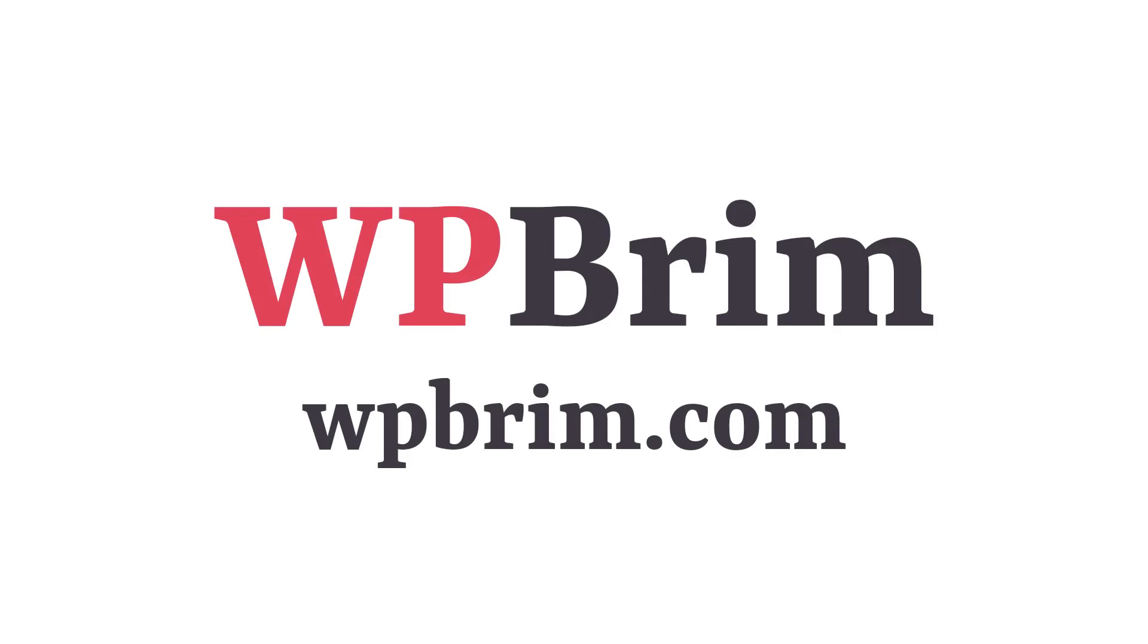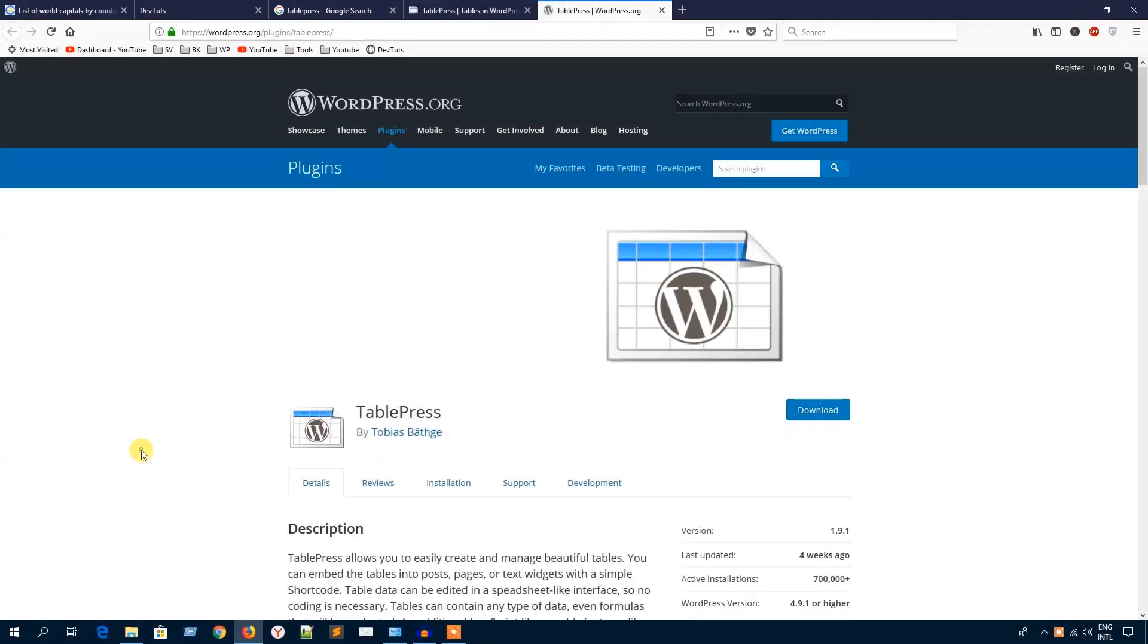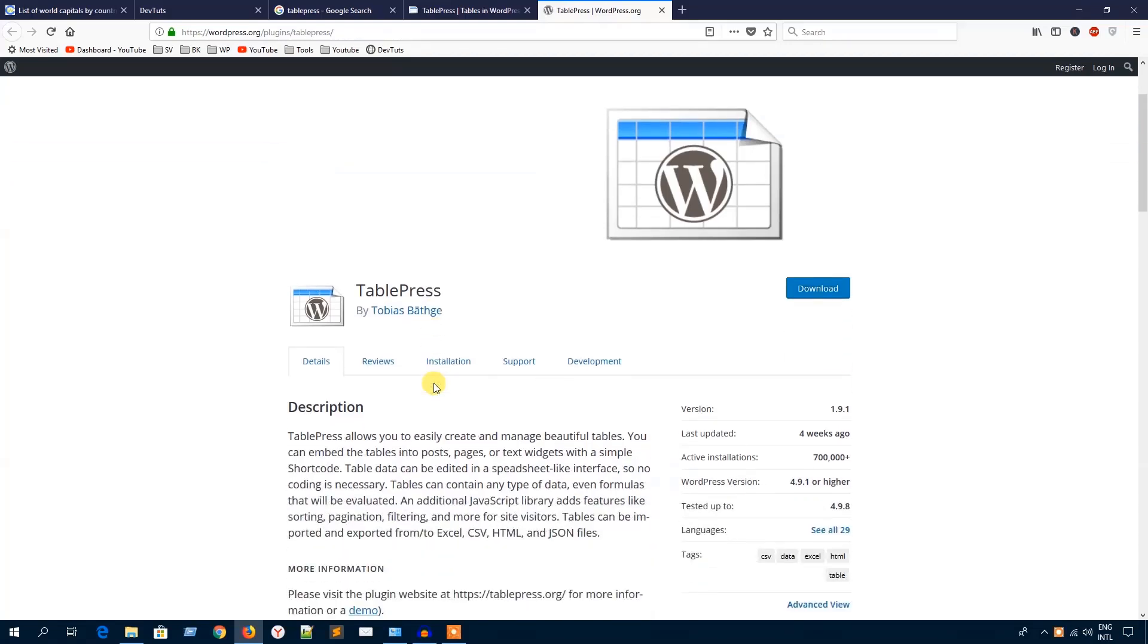Hello everyone, welcome to WPBream. In this video training I'm going to show you how to use the TablePress plugin to create a table in your WordPress website. If you're looking for a plugin to display your content in a tabular mode, then this video is for you. I'm going to show you how to install and create a table.